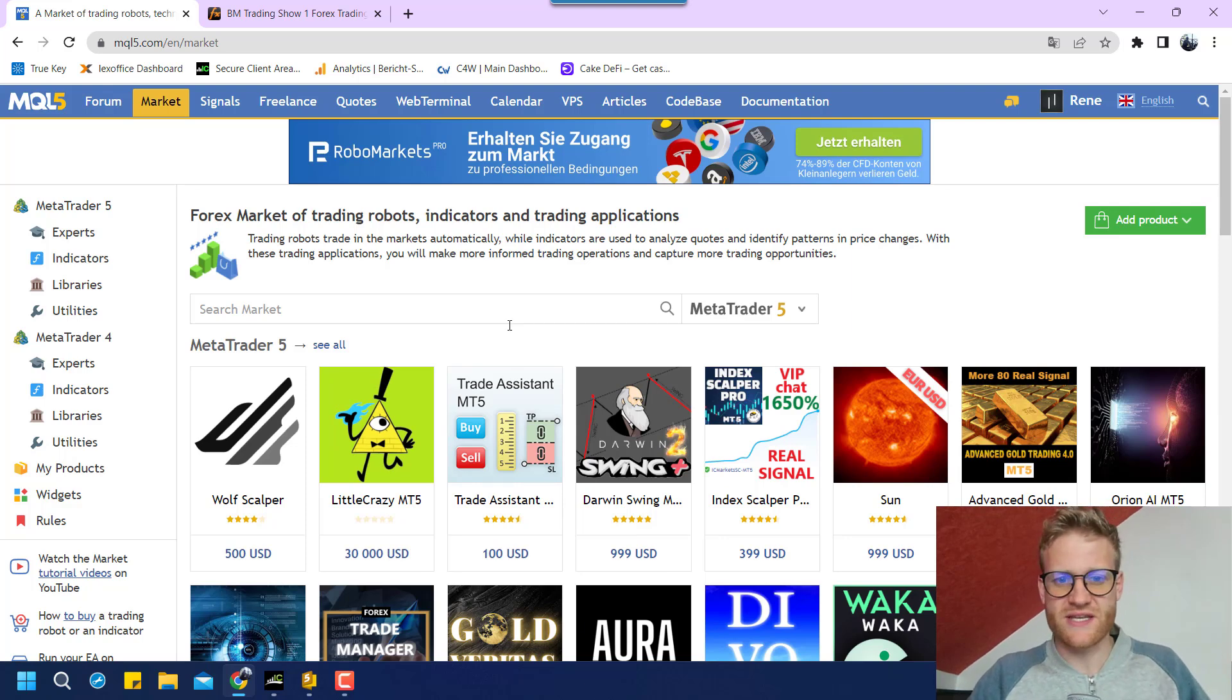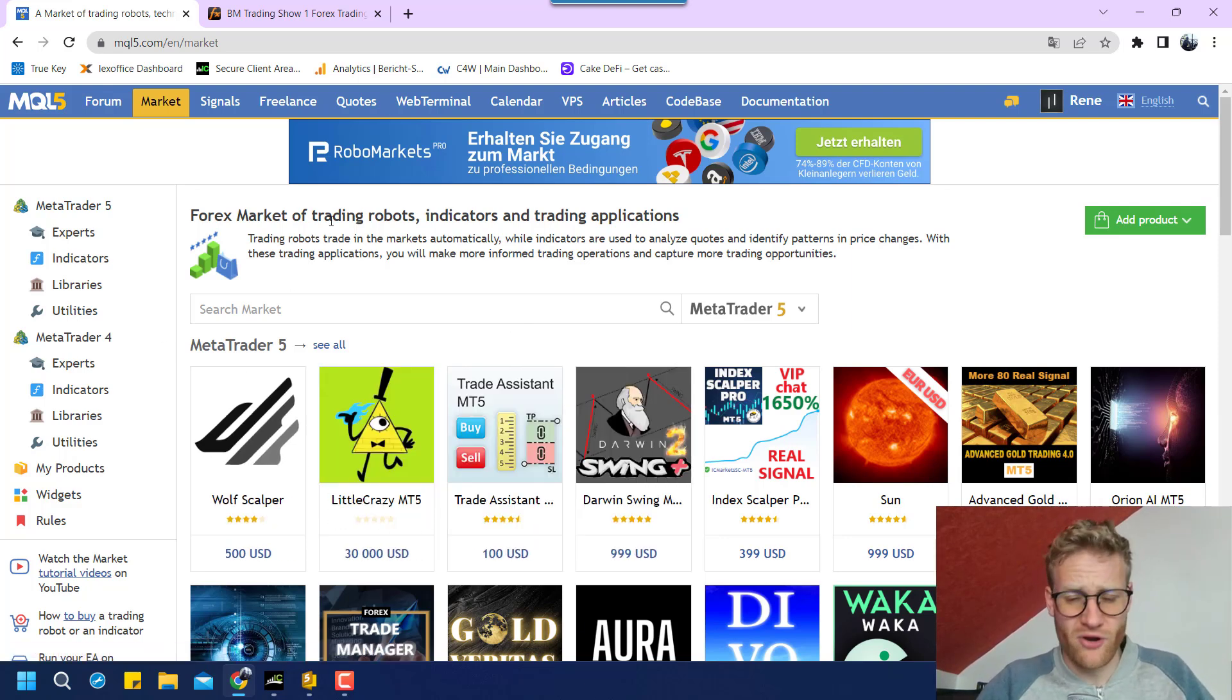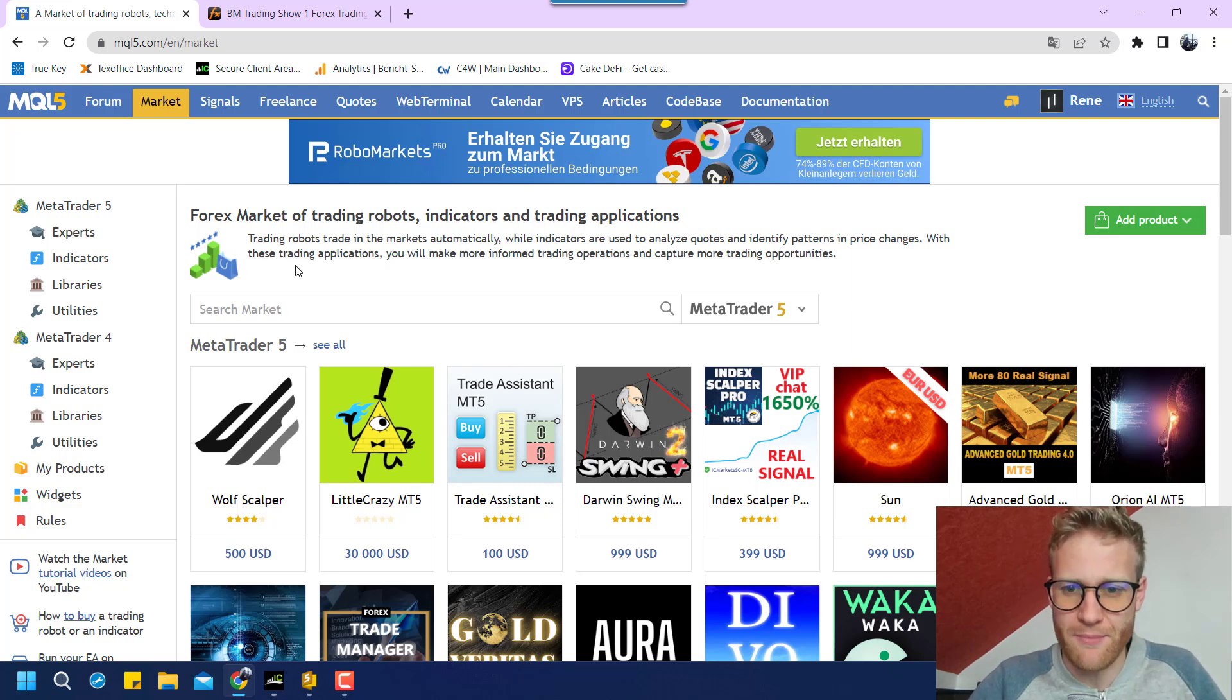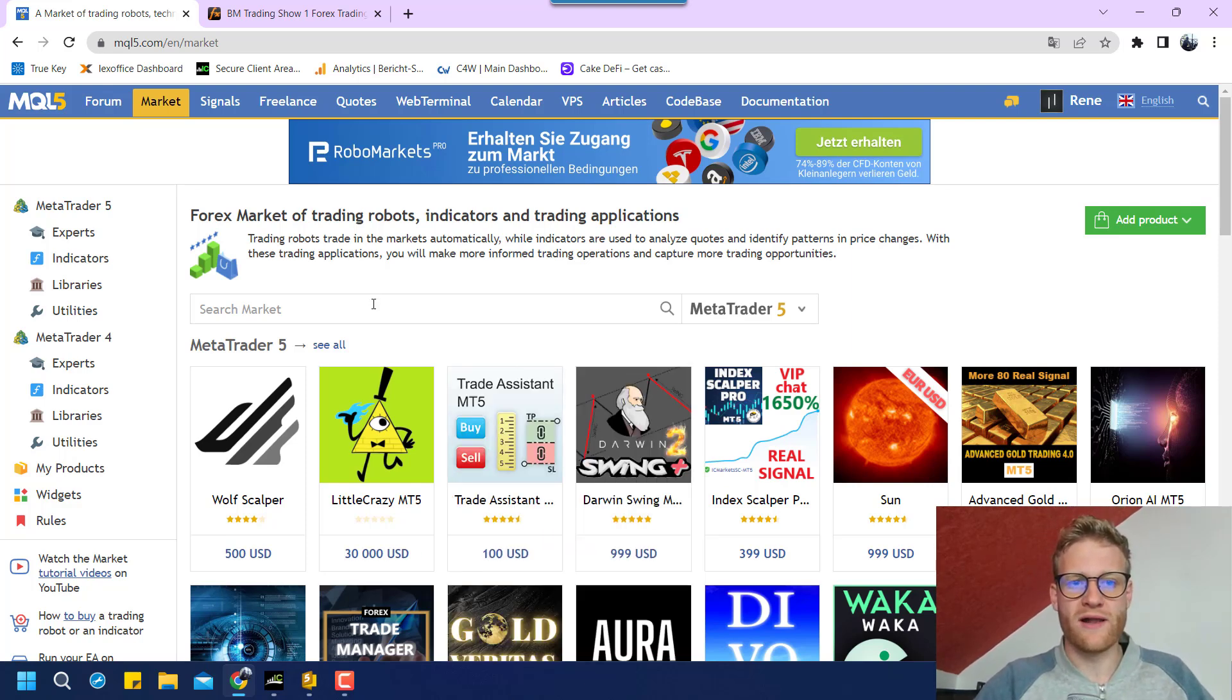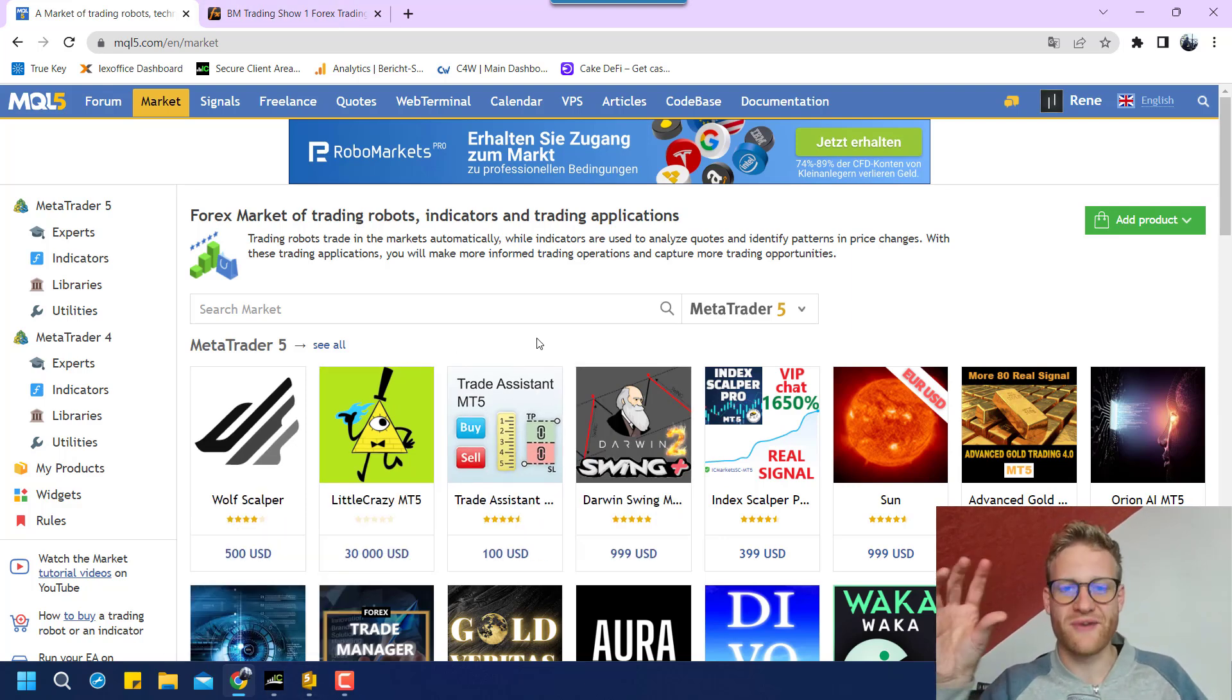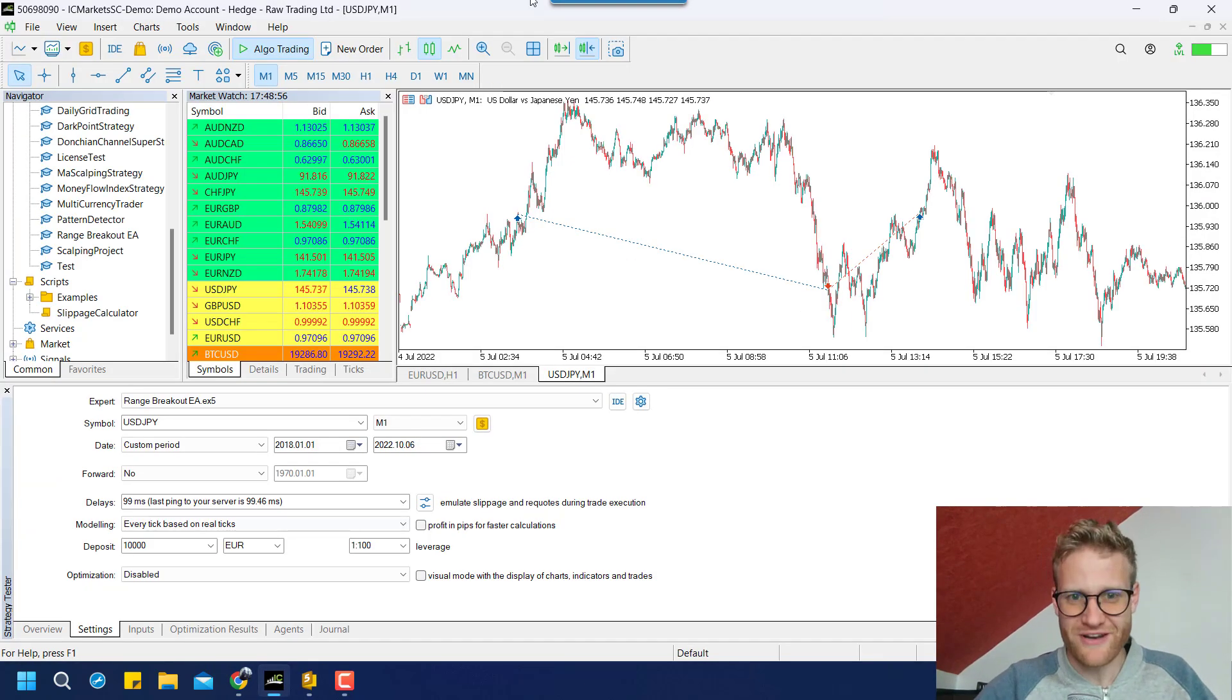So you can see there are a lot of products already in the MQL5 store. And I want to check if I even have the chance to make my product visible and if anybody will be interested in this product. So first of all, obviously, before you can place your product in the market, you will need a product.